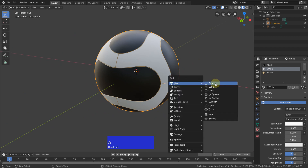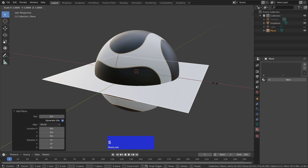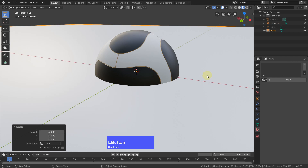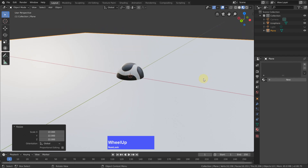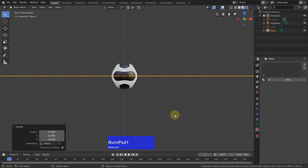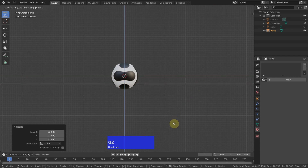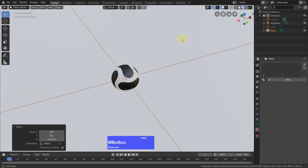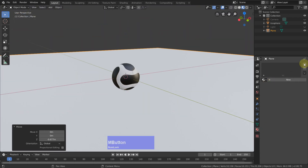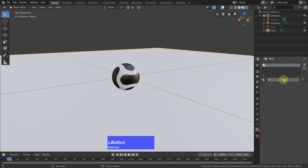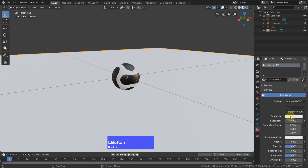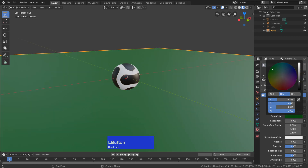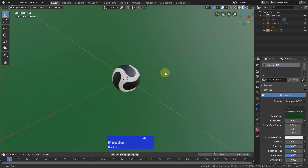Now I add a plane, S to scale it by a factor of 22, left-click, and go to front view, grab in Z, Shift. Now we give the plane a material as well — plus, new — and I make it a dark green.